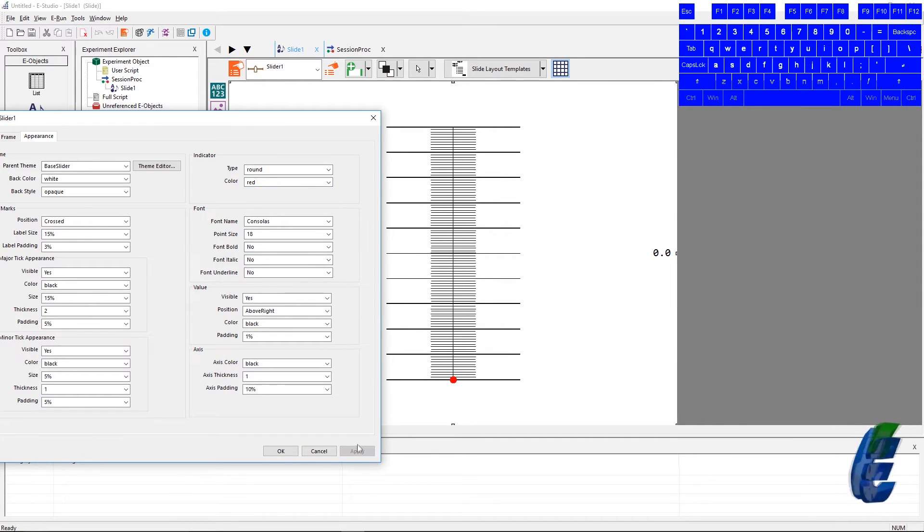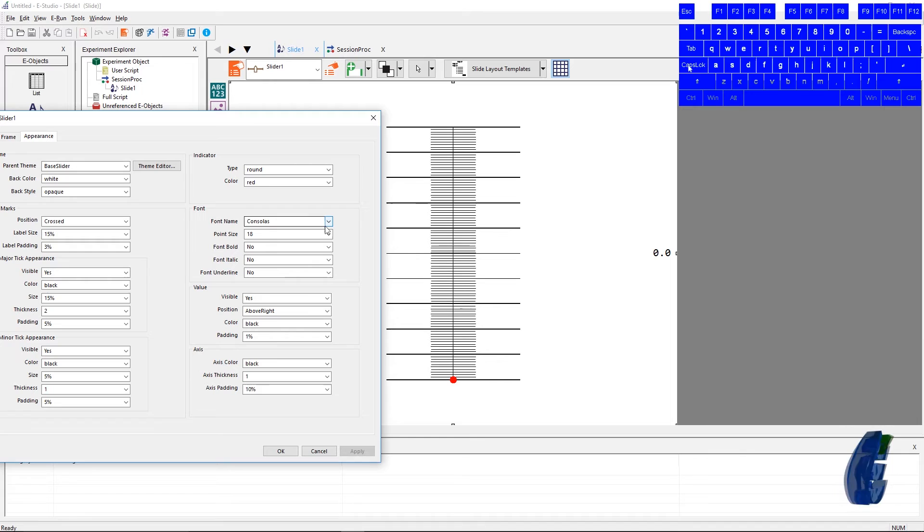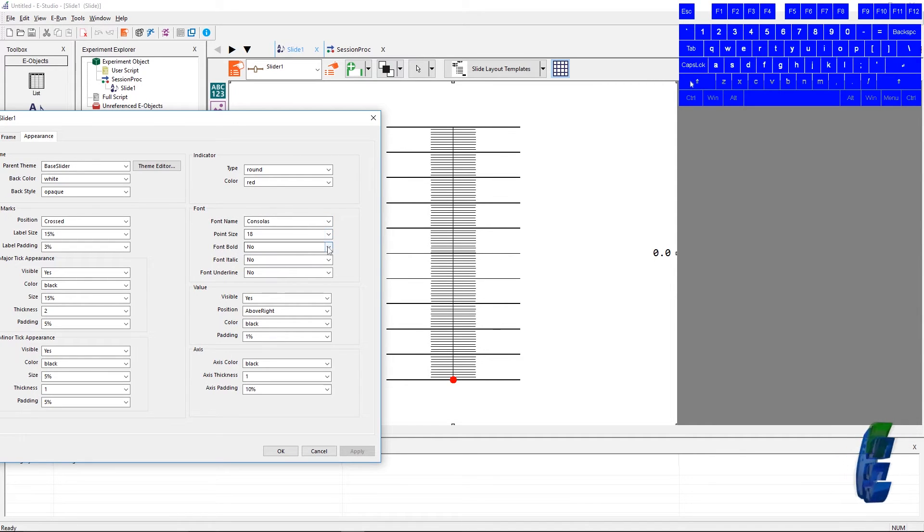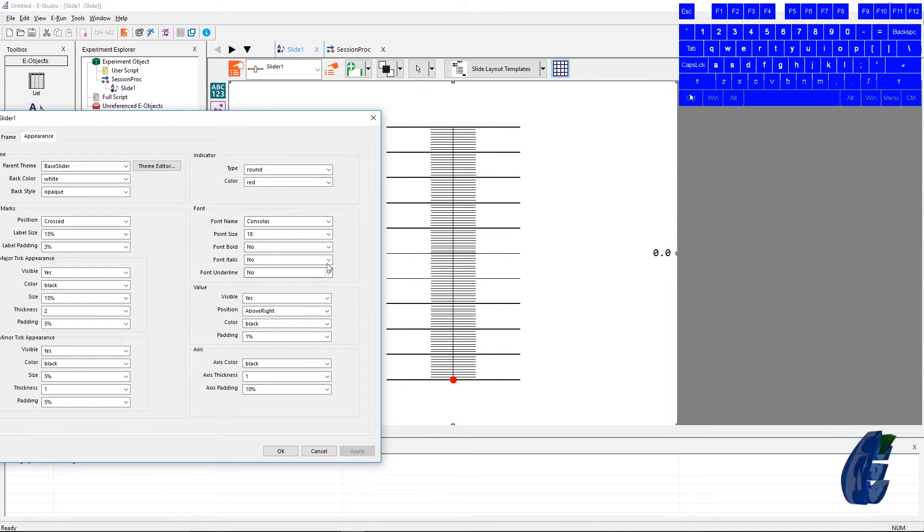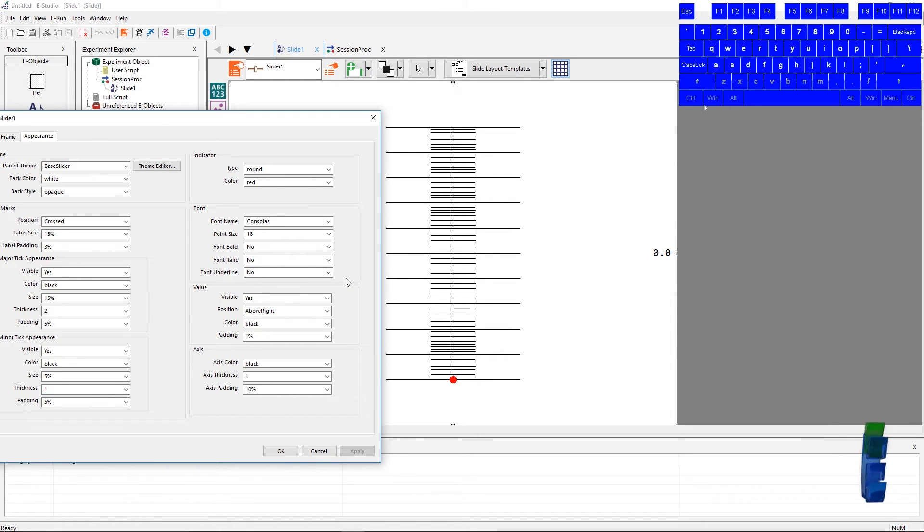The font section of appearance is the same as every other object in E-Prime. The font is console-less, point size 18, not bold, italic, or underlined inherently. Again, this is just customizable to your liking.